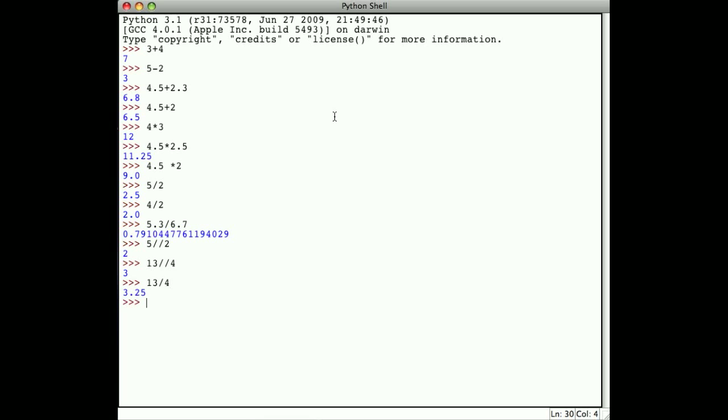Because we have integer division, which just gives the integer portion of the result, we also have a corresponding operation to give back the remainder. The remainder operator is the percent symbol. For example, if I say 13 divided by 4, give me the remainder, I get 1.